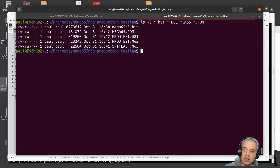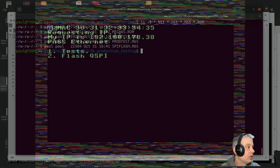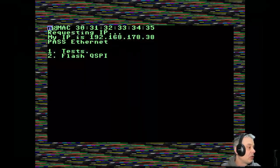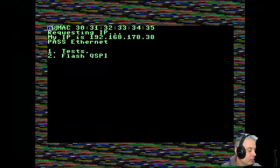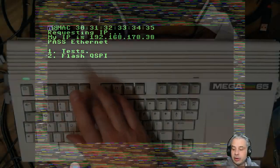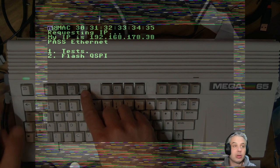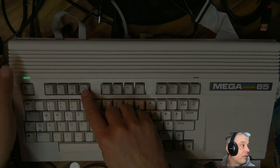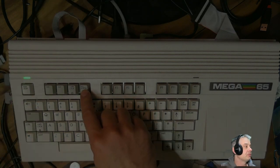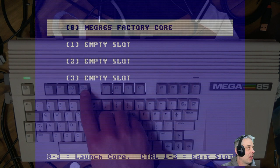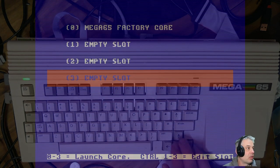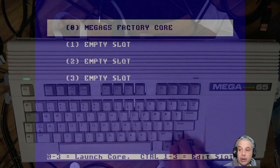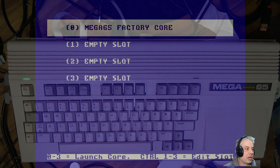When you hold down the No Scroll key when you turn the MEGA 65 off and on, it will come up into the flash menu. This is currently still slow because I haven't put those speed-ups in, but I'm going to, and then that will be really nice and fast.